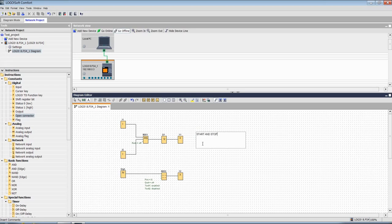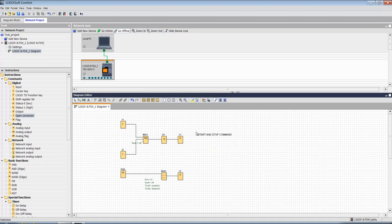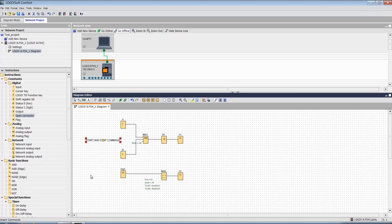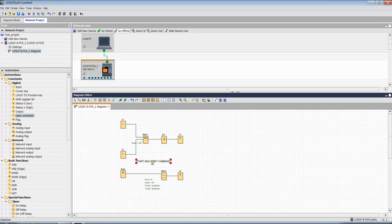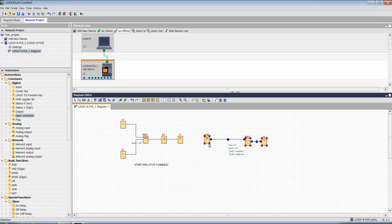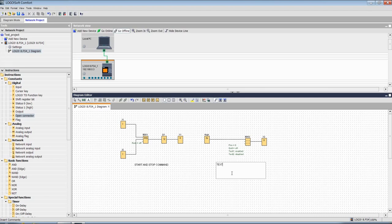Start and stop logic. Now let's put this below this logic, and move this logic here and the new command. Text display block.